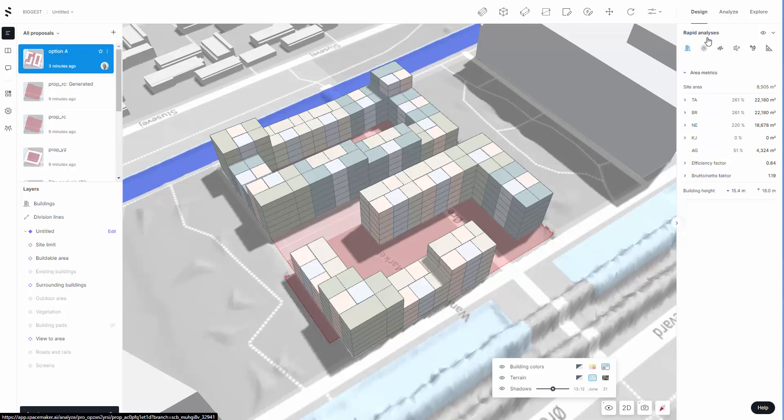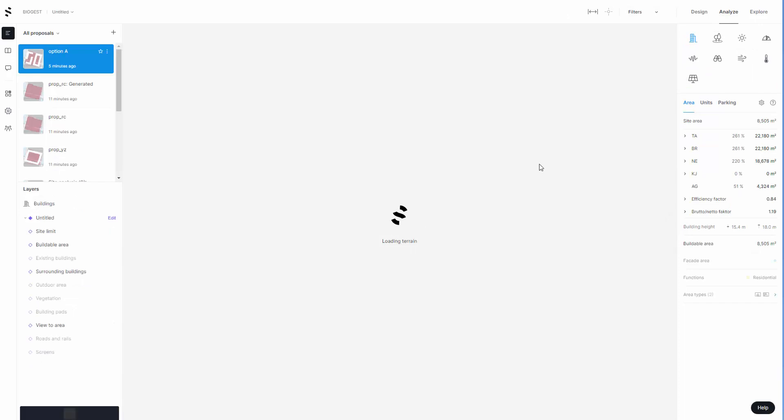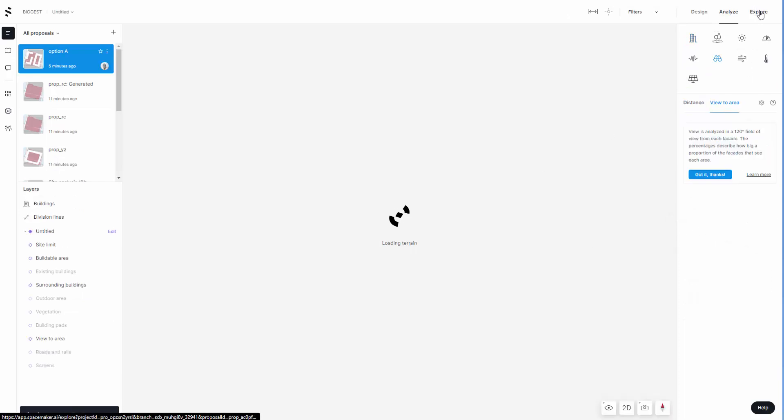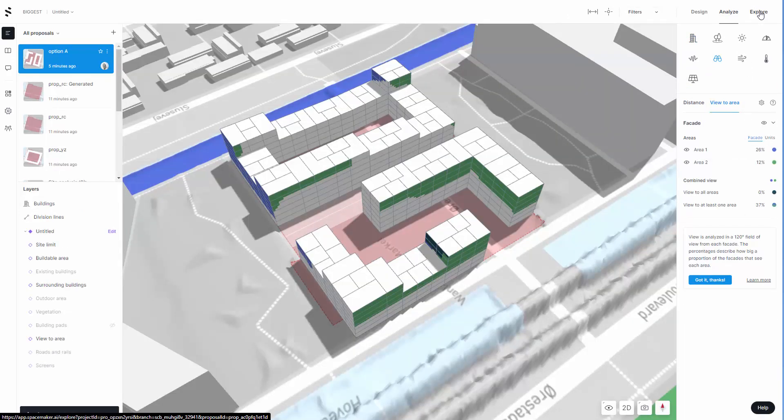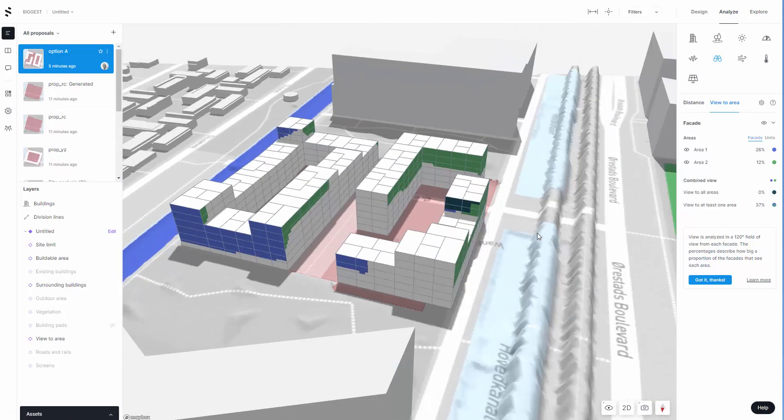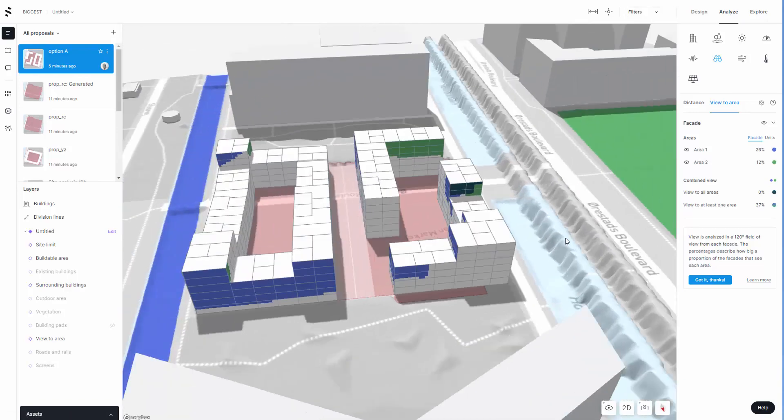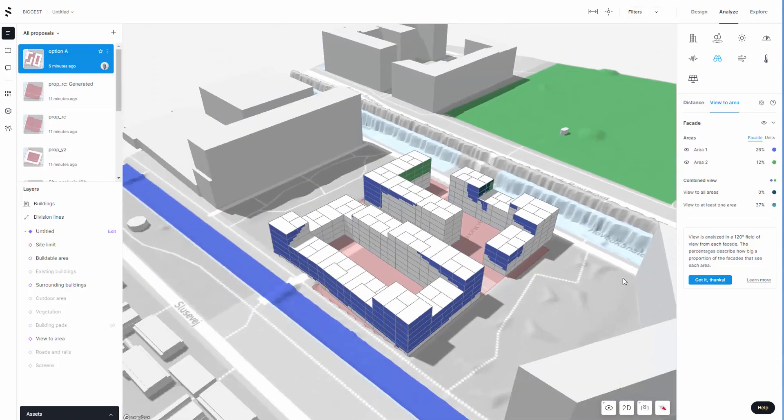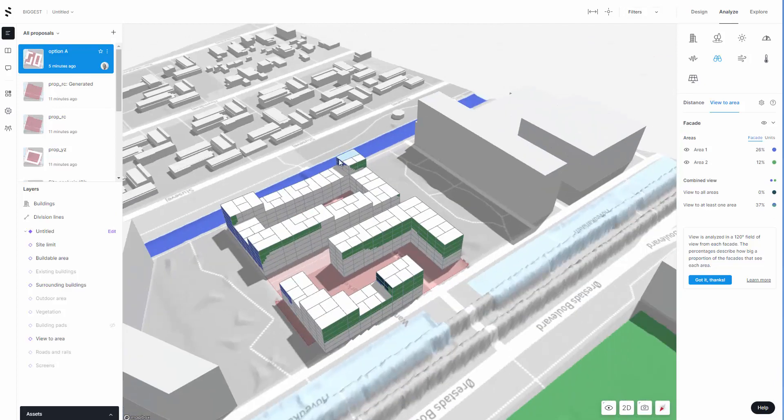This is all based on view analysis. The whole idea is that the SpaceMaker explore tool, which is the AI feature, will generate these units to maximize views to this park that I've set up here and this waterway.